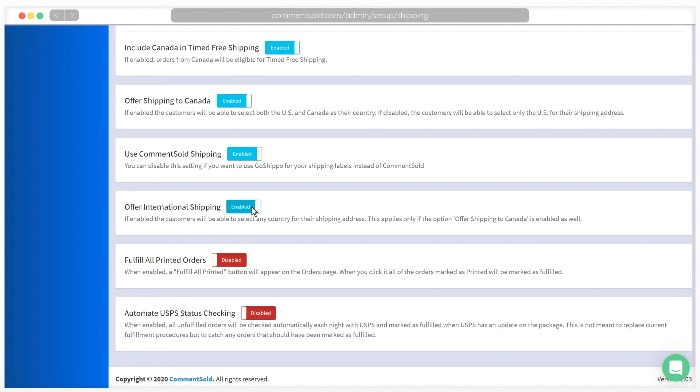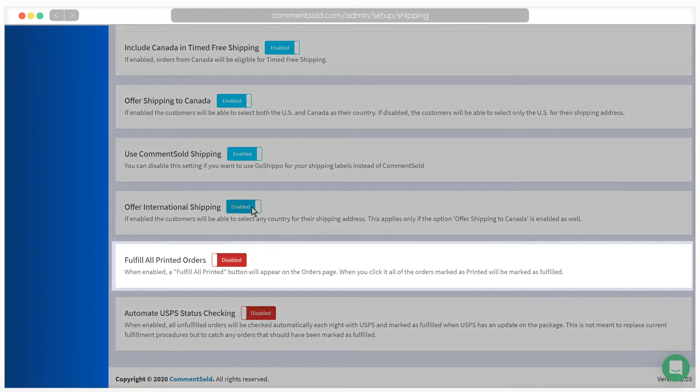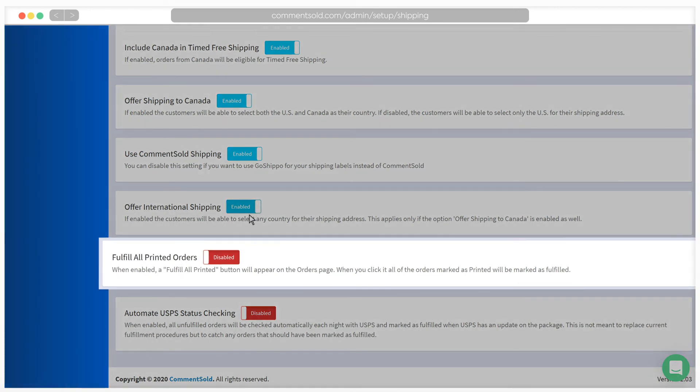The Fulfill All Printed Orders setting when enabled will set any orders marked as printed as fulfilled as well.